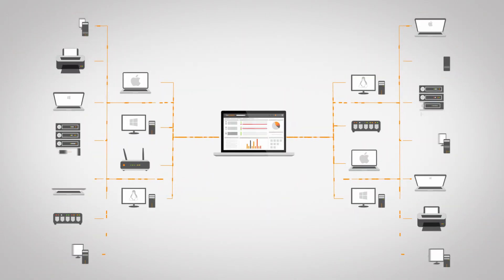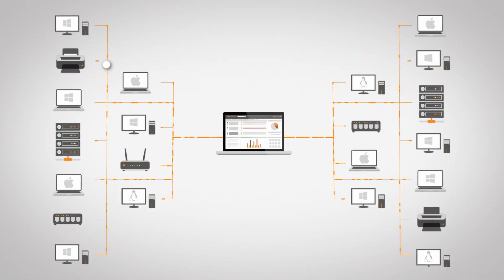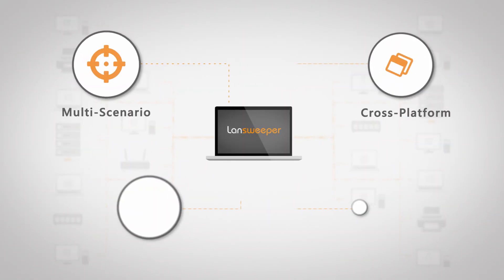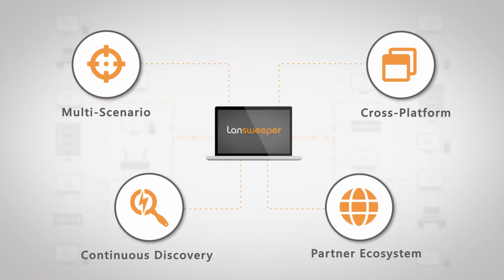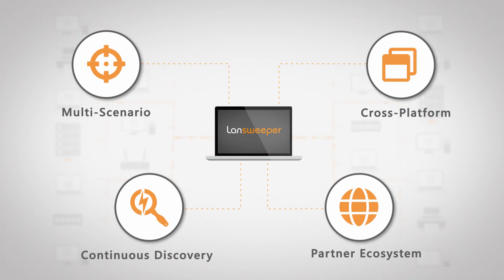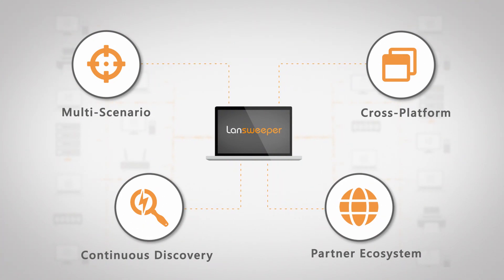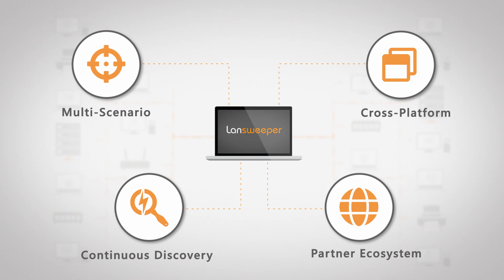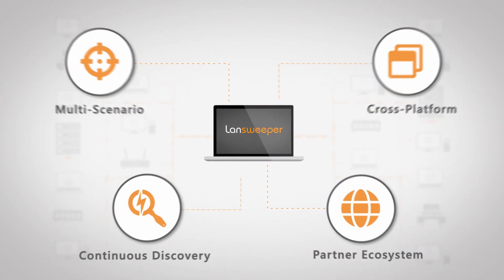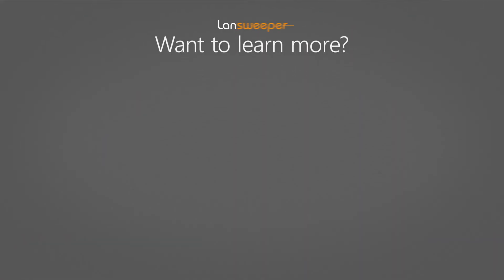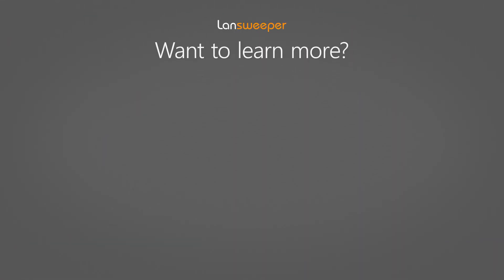An IT inventory should not be use-case specific. We have many services and technology partners leveraging Lansweeper data across various scenarios, all relying on the same continuously-scanned, up-to-date IT inventory that Lansweeper provides.